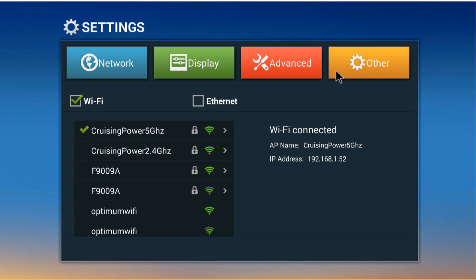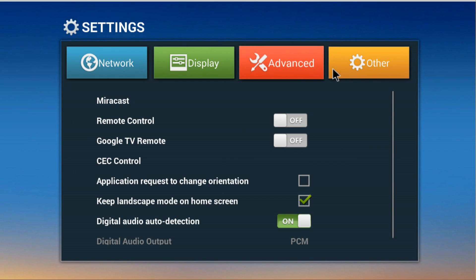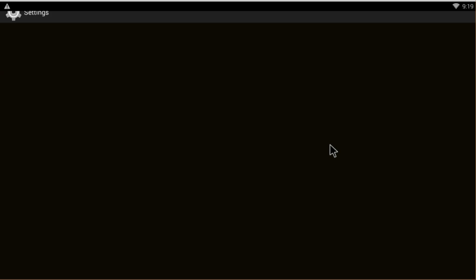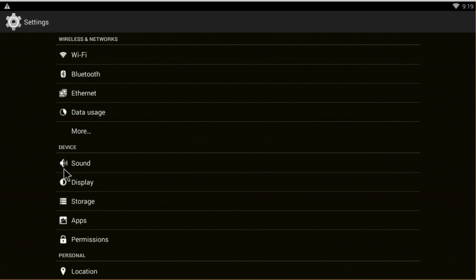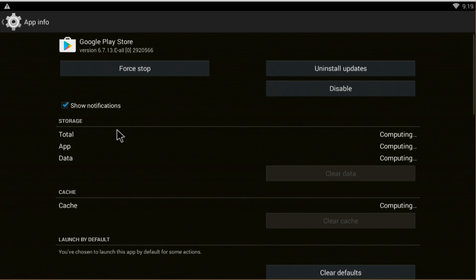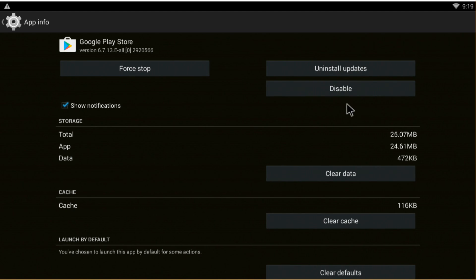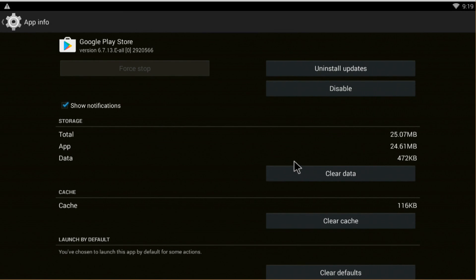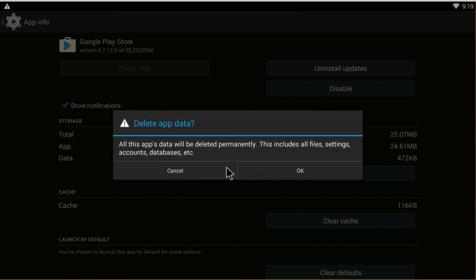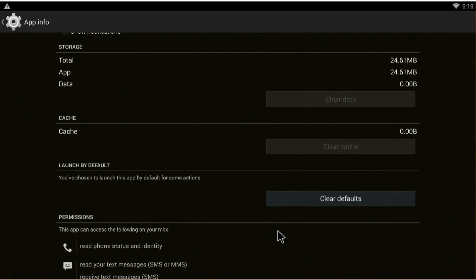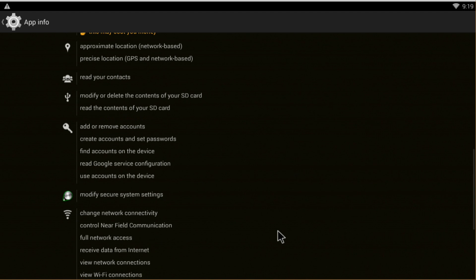Maybe you should try this first. We're going to go into Settings, then Advanced Settings. This is Android 4.1.1, so it's a little different, but on 5.1 it should be the same. What we have to do is force stop it first — press OK — and then we're going to clear the data.